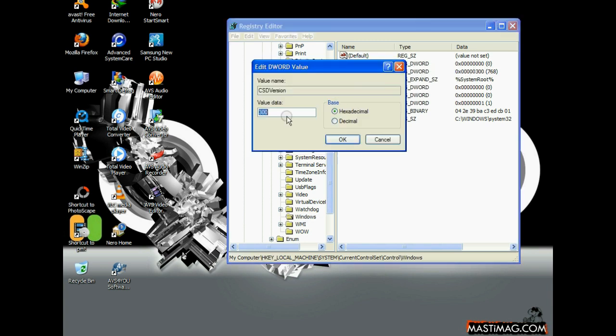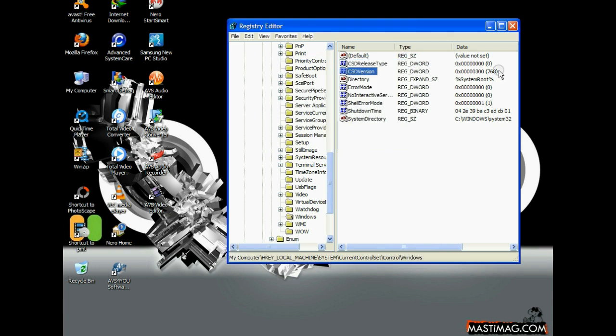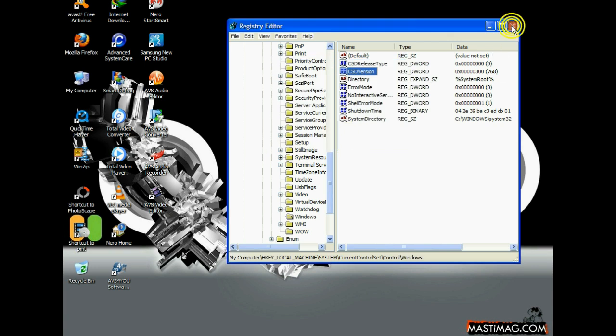Here you will find it is already 300, but it will be 200 in your computer. Make it 300 so it will become Service Pack 3.